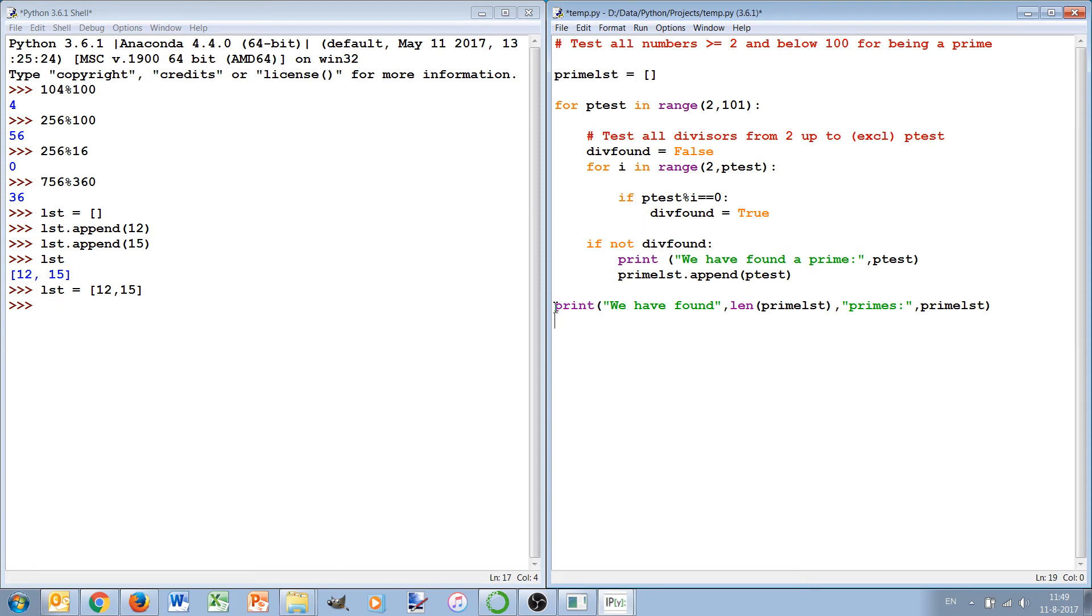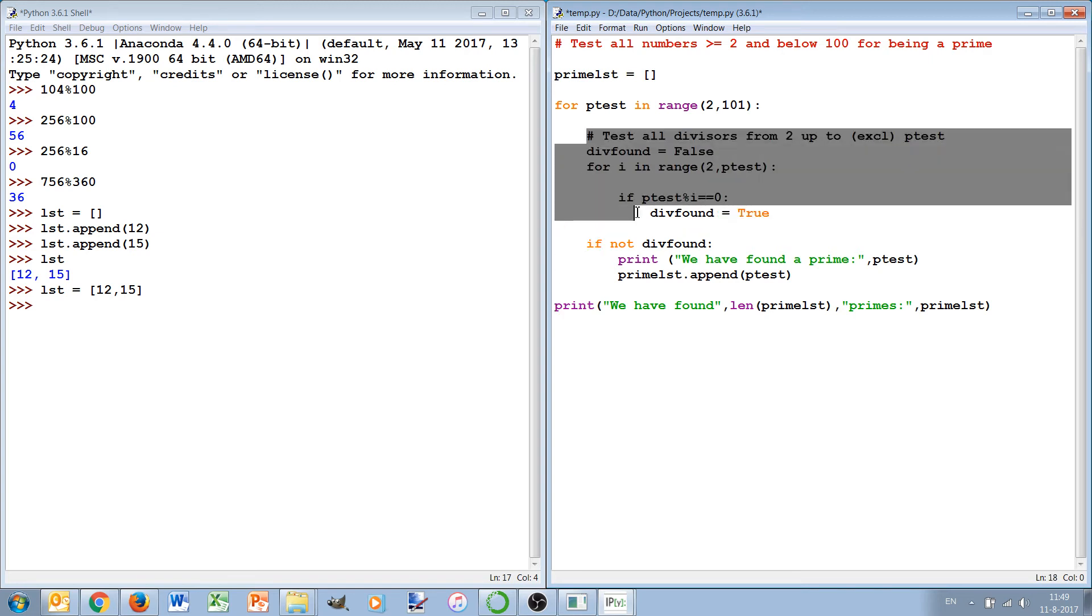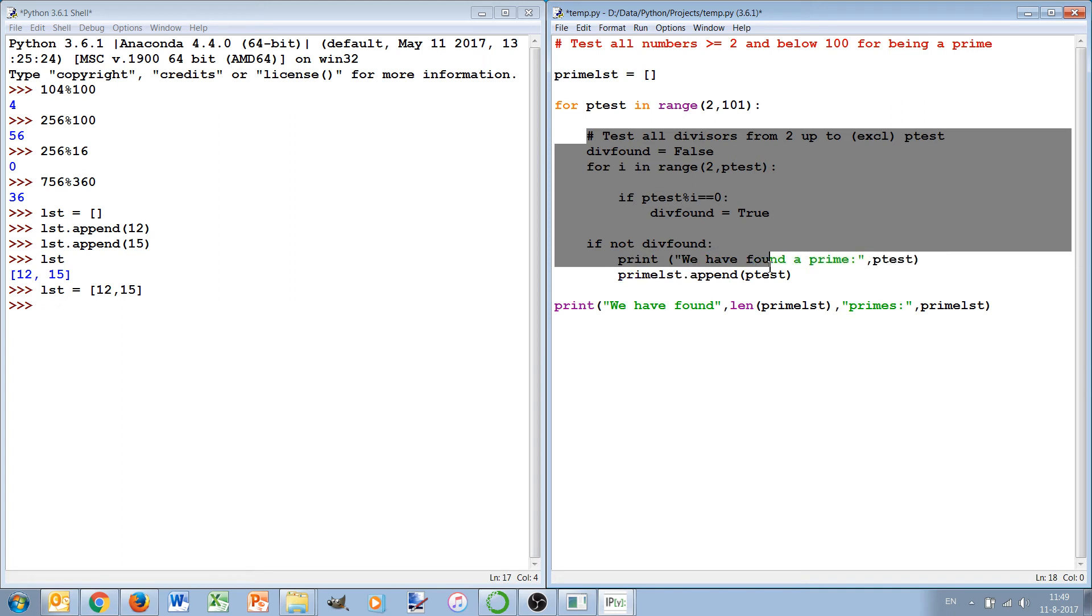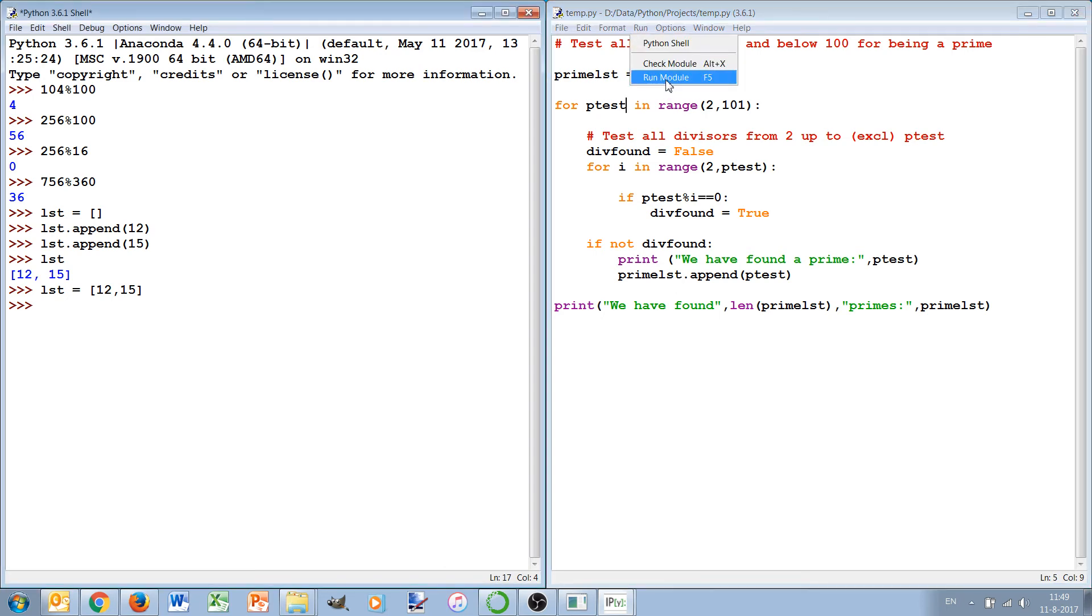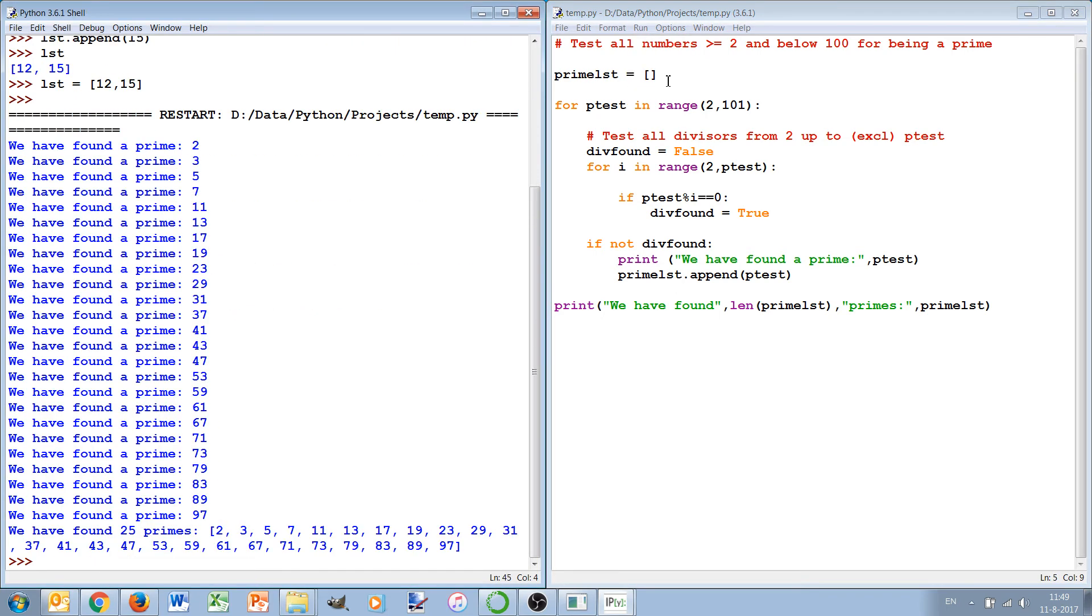And this is again at the same margin as this for loop, and this is all done only once. This part checking all the divisors and then concluding whether it's a prime is of course done for every p_test, every value p that we test for being a prime. Let's see if this program runs - we have found 25 primes and we see them here, reporting the entries of 25 primes starting at 2, less than 100.